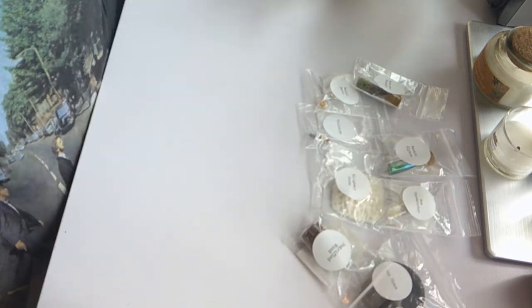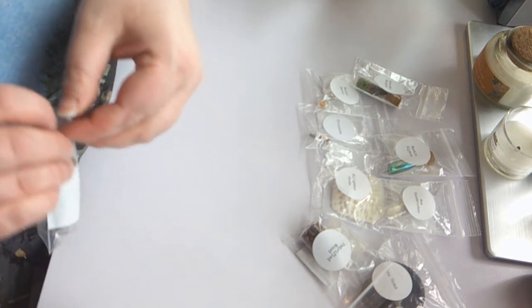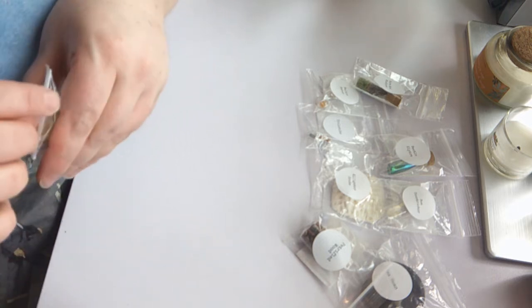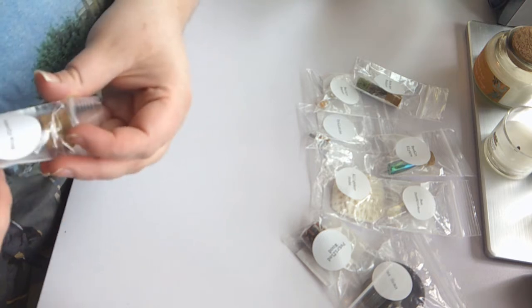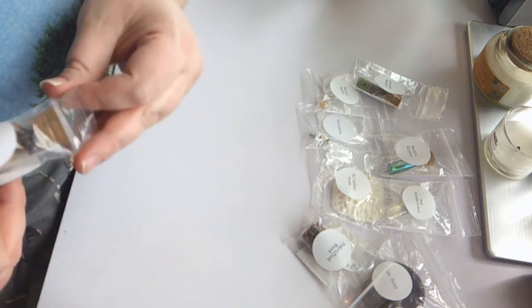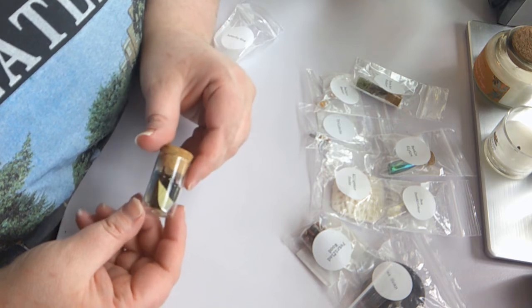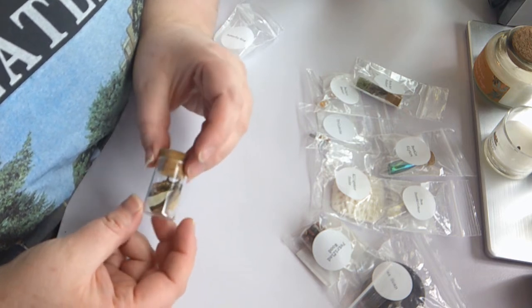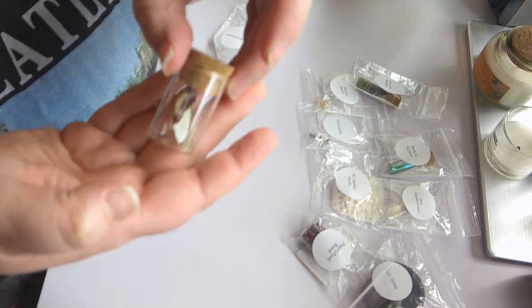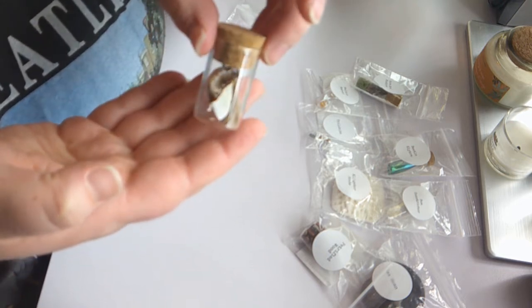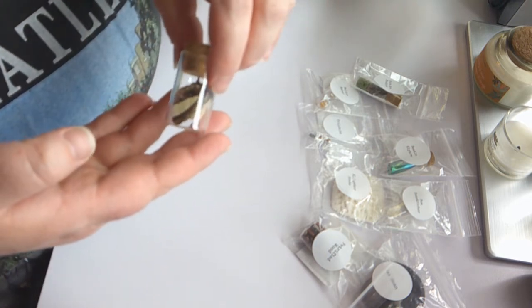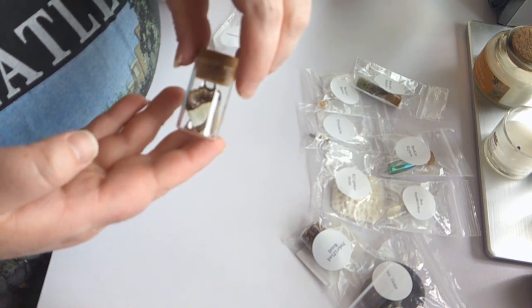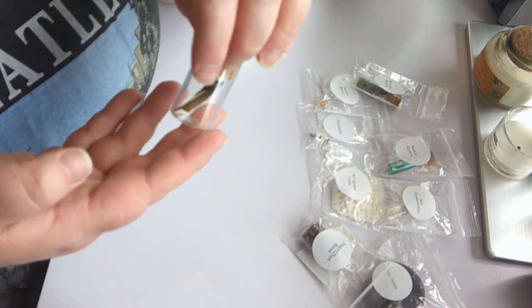Next we have a butterfly wing. I've gotten butterfly wings from them a couple times, but they've been different every time. This one is gorgeous. I'm not taking it out because these are very delicate and I would definitely crumble this in a heartbeat.